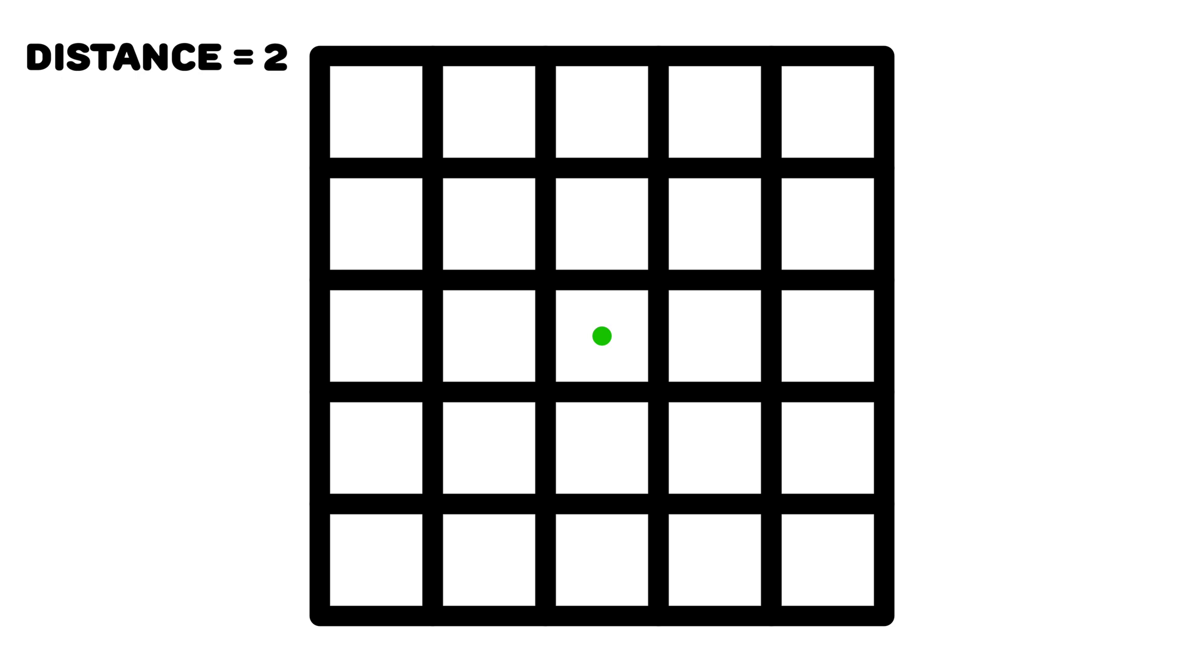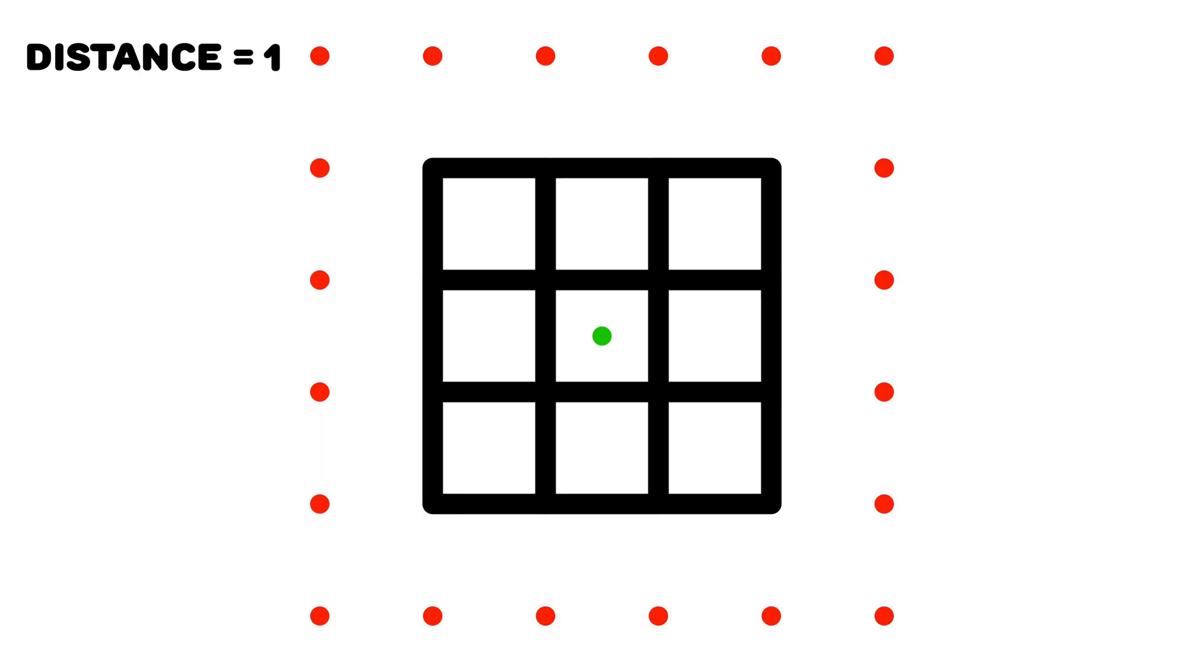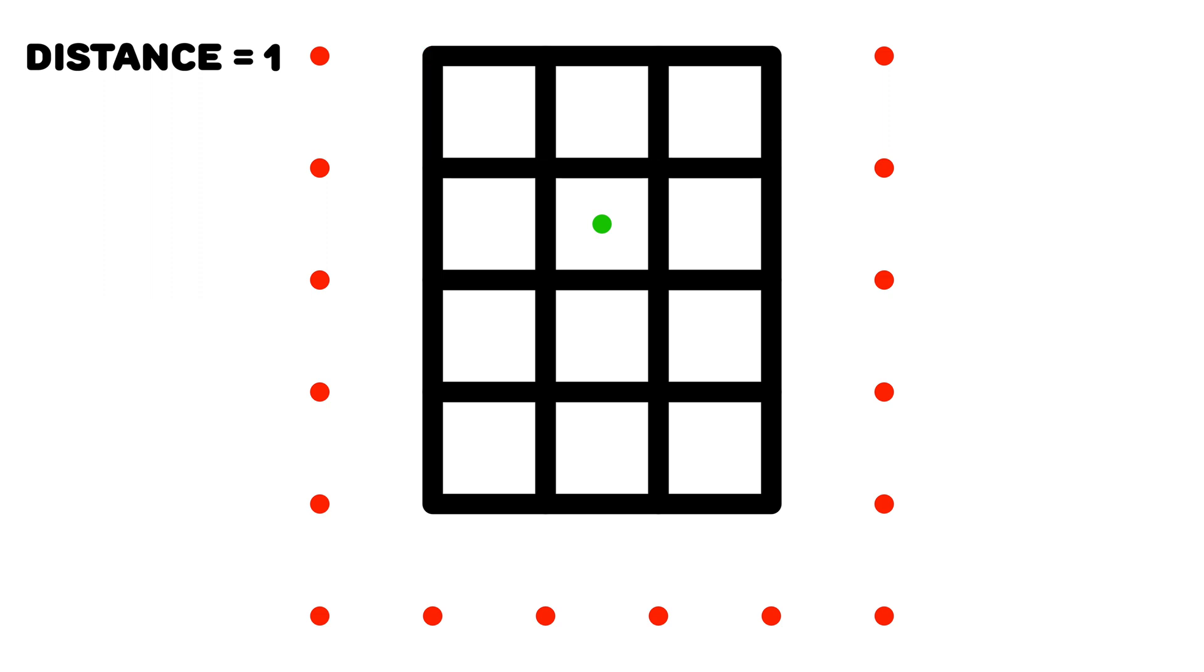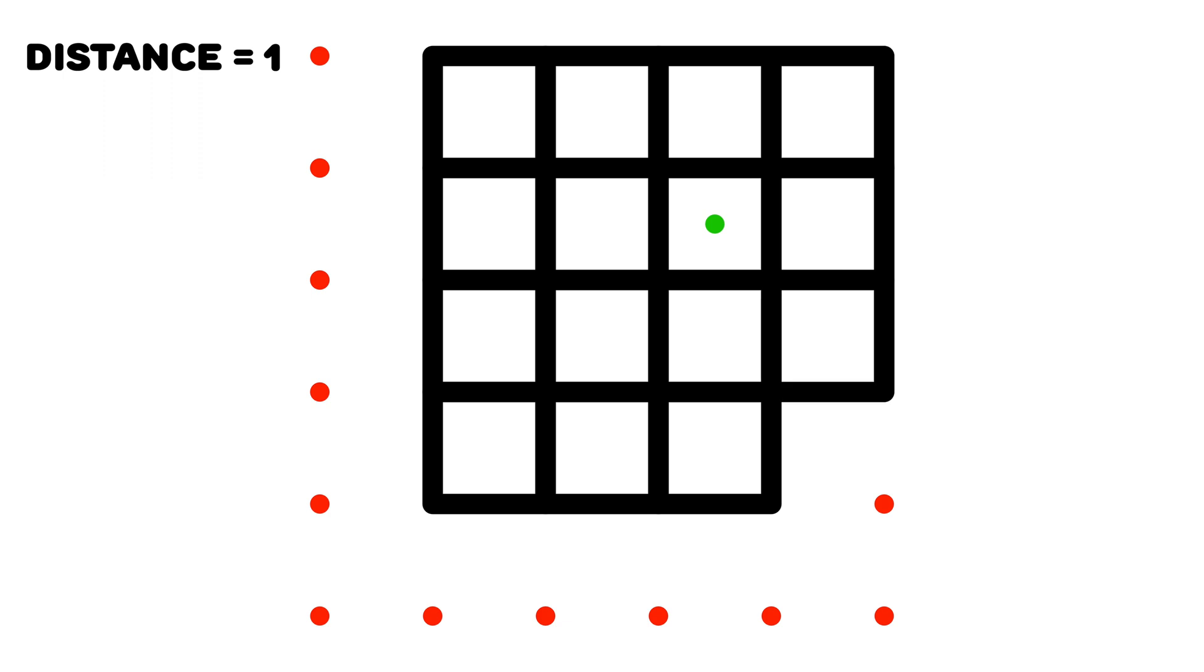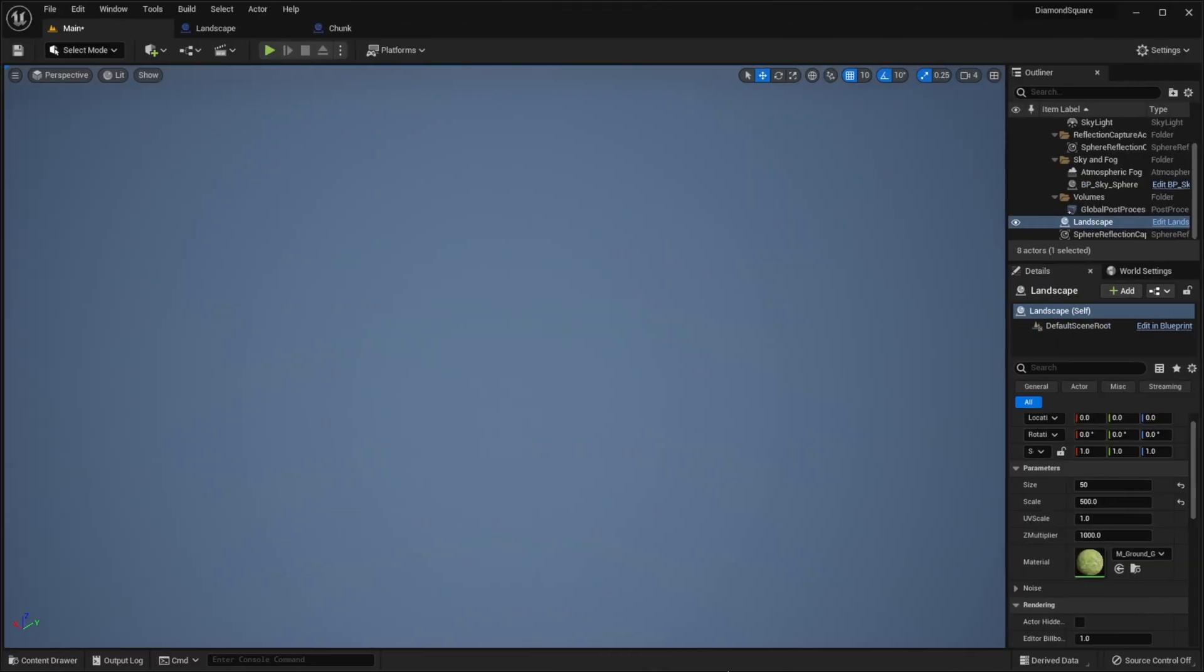So let's set distance to 1. Now if player moves to this section, we will generate new chunks here. And if after that player moves to that section, we will generate new chunks there. Firstly let's make scale variable to be responsible not for the distance between the vertices, but for the actual size of the chunk in the world.